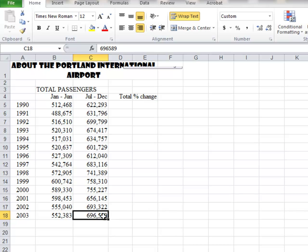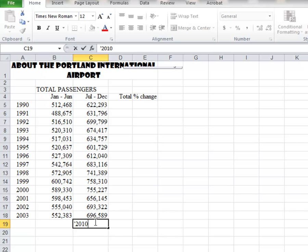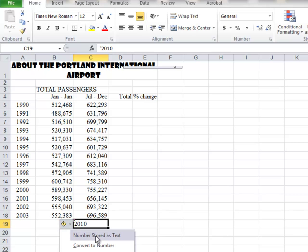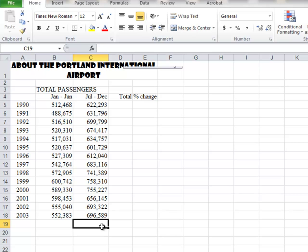Another way of adding numbers to cells and making them text is using an apostrophe. If I do apostrophe 2010 and hit Enter, notice it stays over to the left. But I get a little error message — that little green triangle. So you look at the error and it says 'Numbers stored as text.' That's okay, so I'm going to ignore that error. I'll clear that out — I don't want that to be part of my spreadsheet.